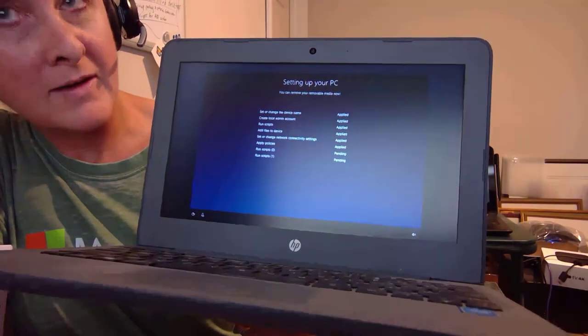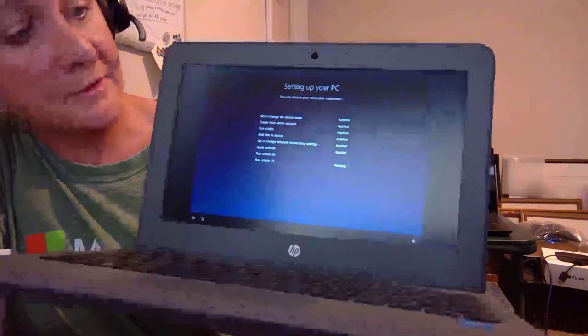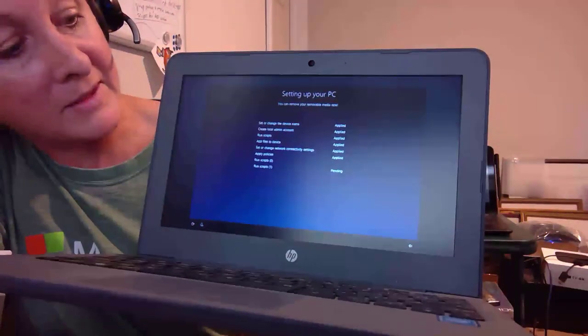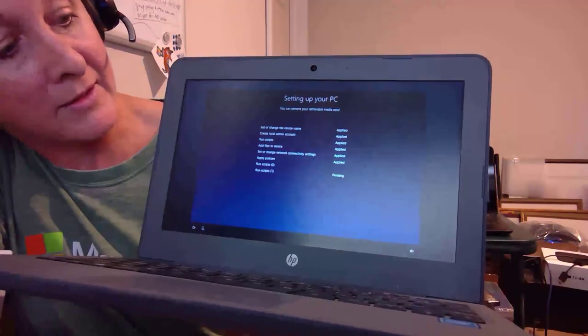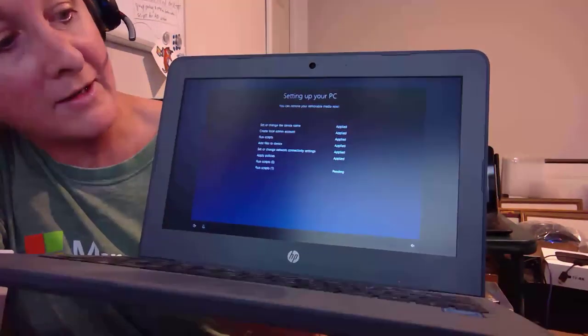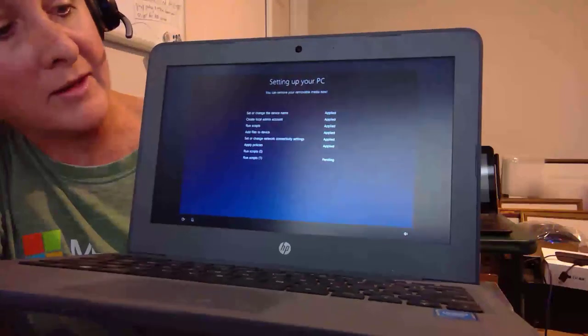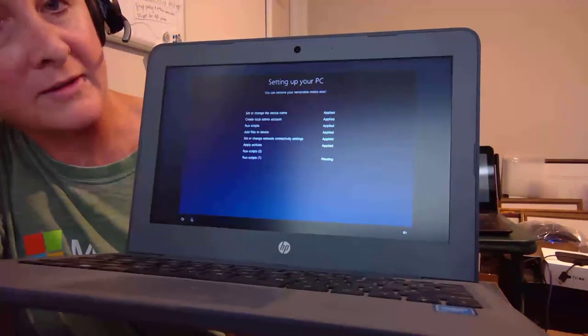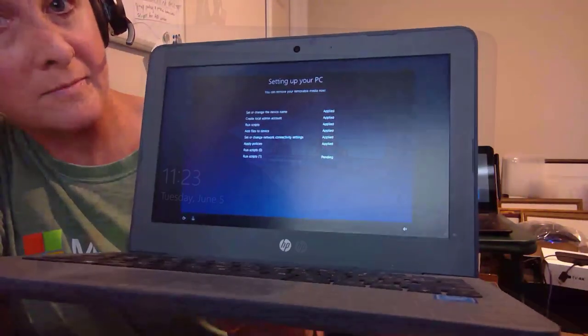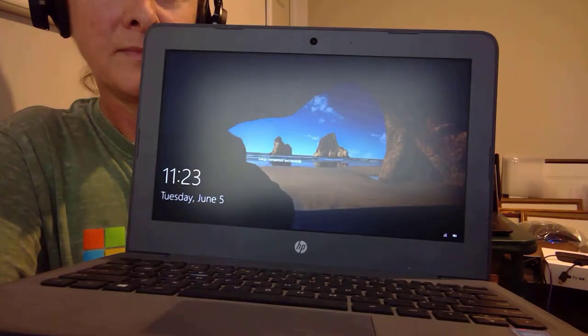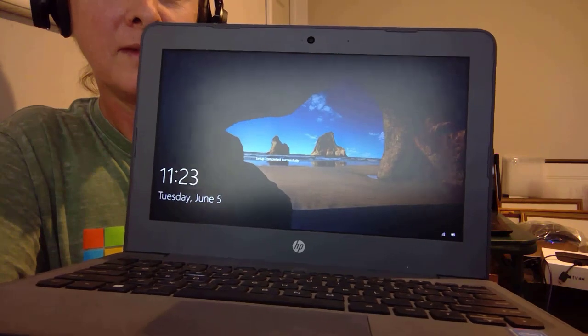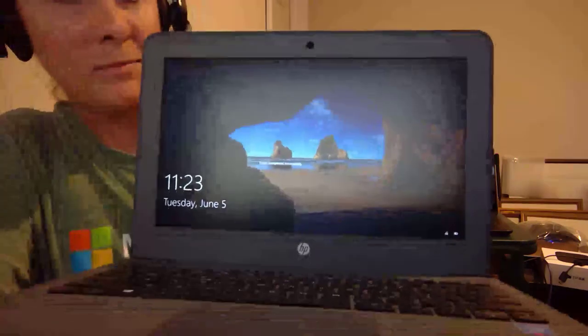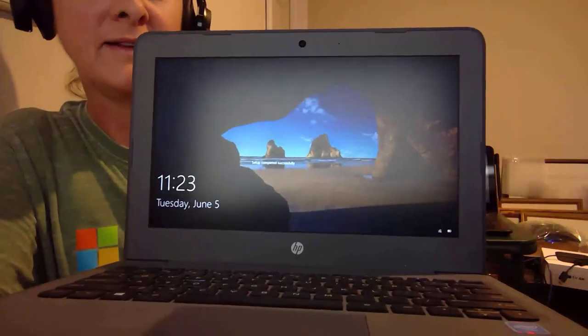All right, so this is after the reboot and you see all the different steps it's applied. It's now running the scripts, which is the part where it's installing the applications that we told it to. All right, so we're back. We already provisioned a device.